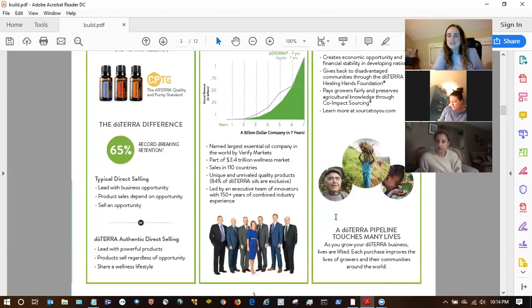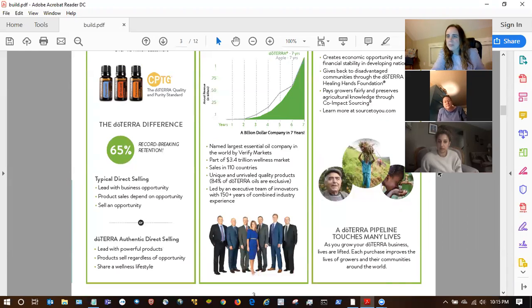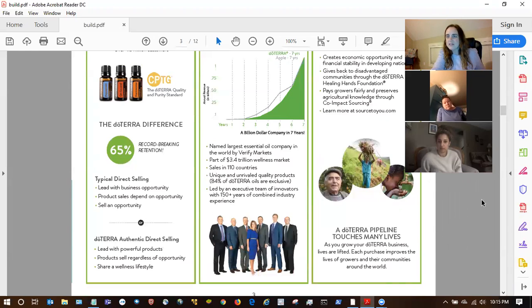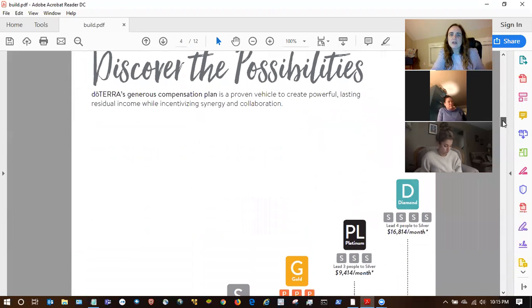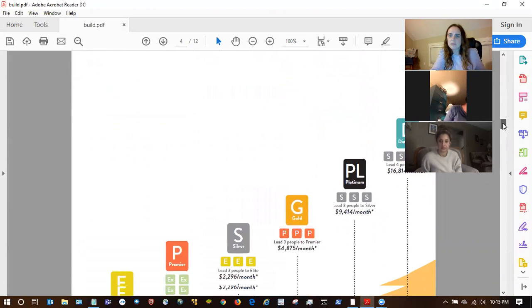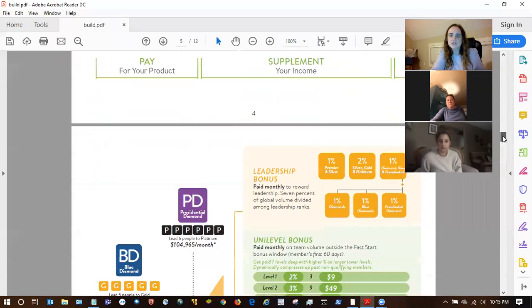So cool stuff. Whatever you can find that's going to speak to the people you're working with — don't worry about going over everything, or even something from each of those three sections. Just hit on a few things, like maybe two things you think are going to resonate with the person you're meeting with. Then there's this next page, which is hard to see on the computer this way because it's a twofold thing that opens up.